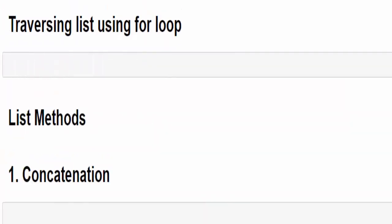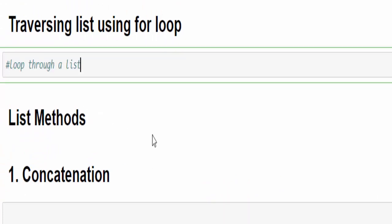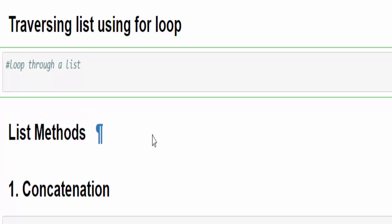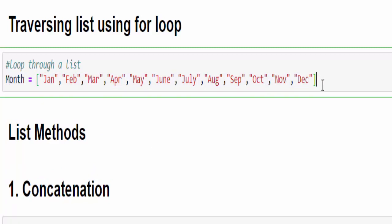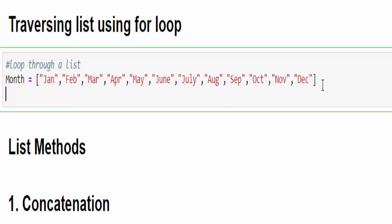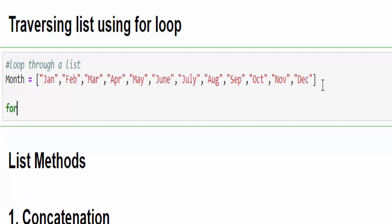The next one is traversing it using for loop, that is loop through a list. We have already seen this in for loop. Once again, we will see it. We have a list, variable name month, contains all 12 months. I want to print this one by one using for loop.